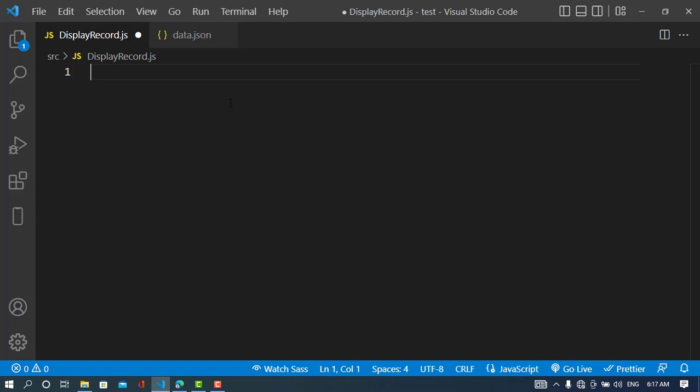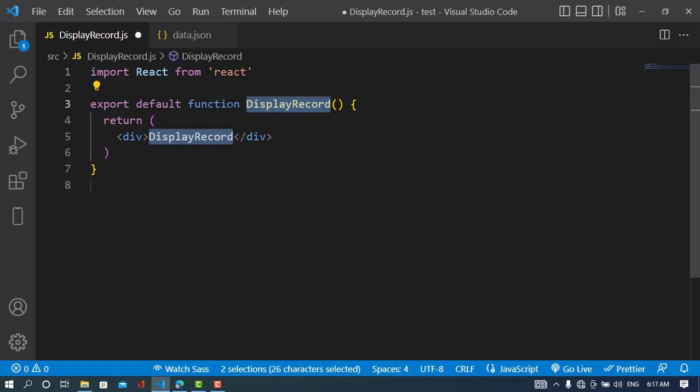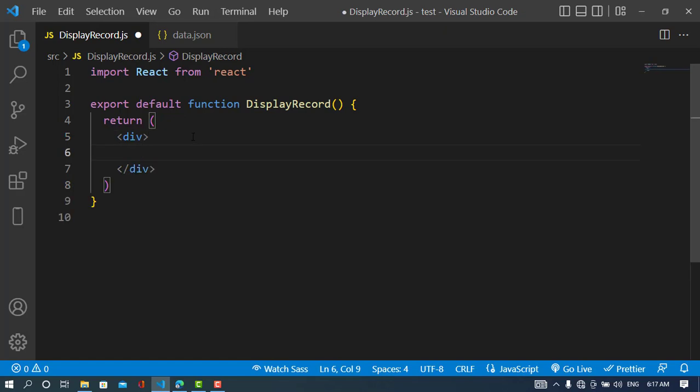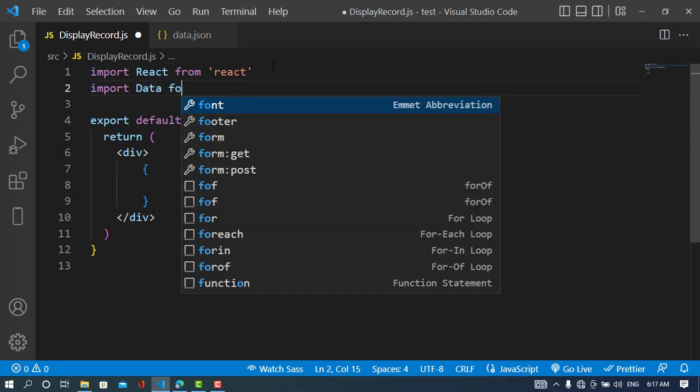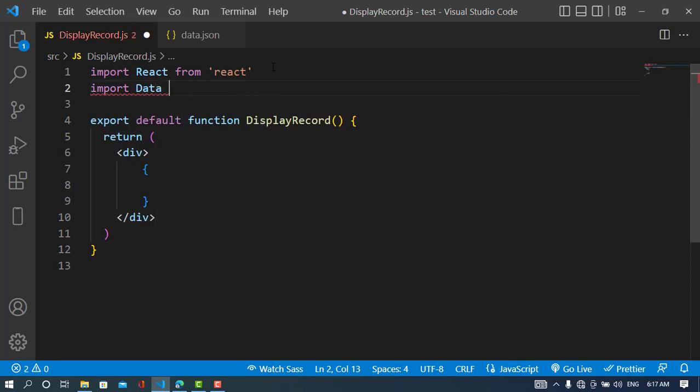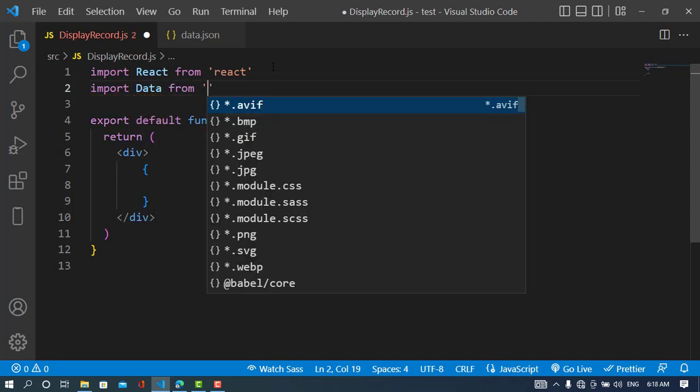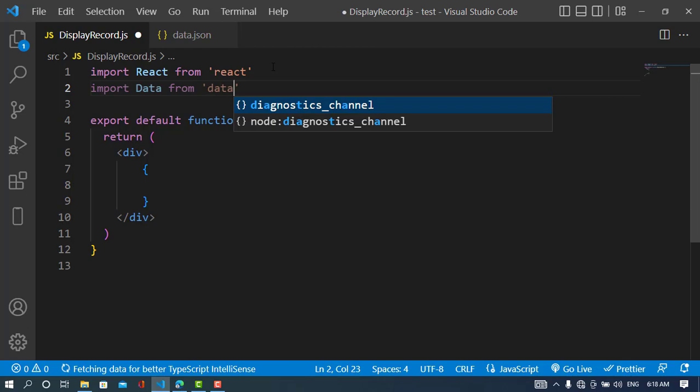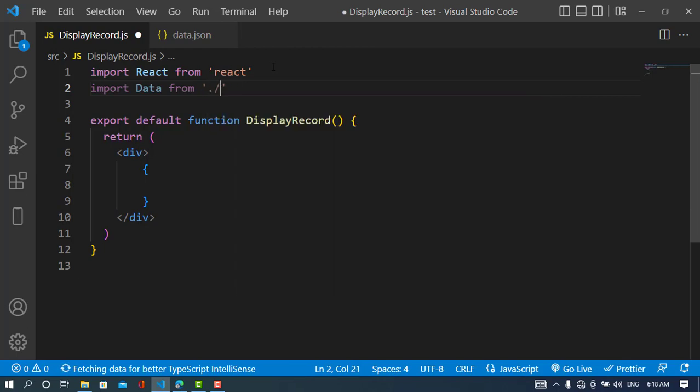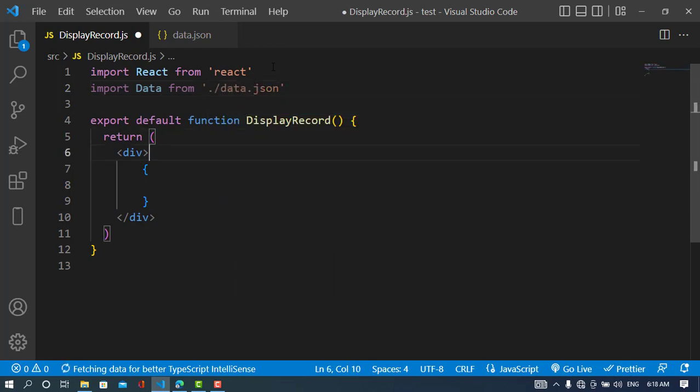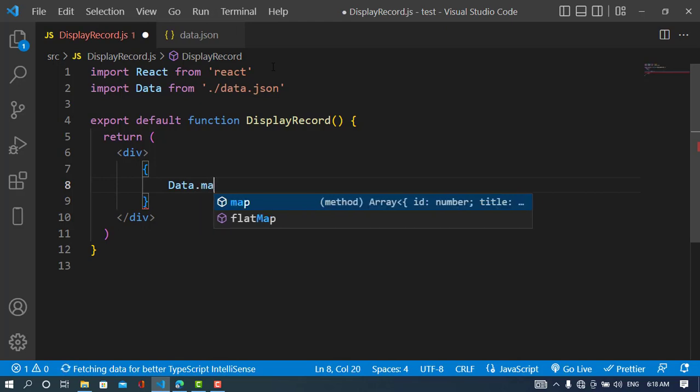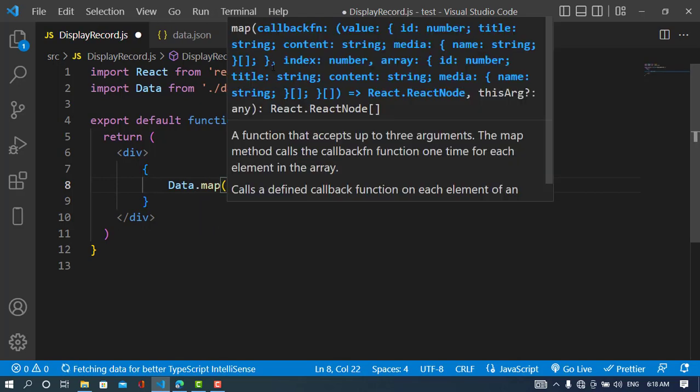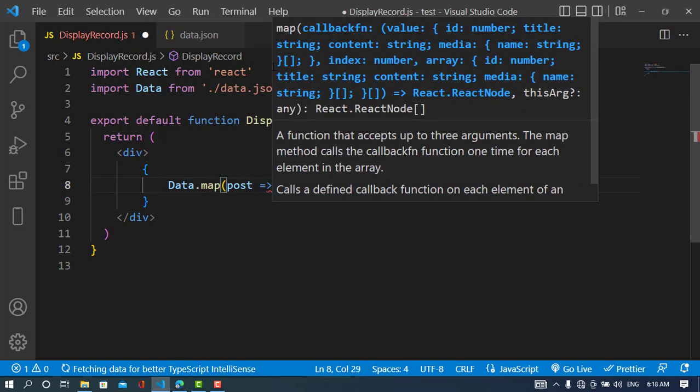Now let's display it. First, I'll display the first one. Here I'll use the map function. I'll import the data: import Data from data.json.